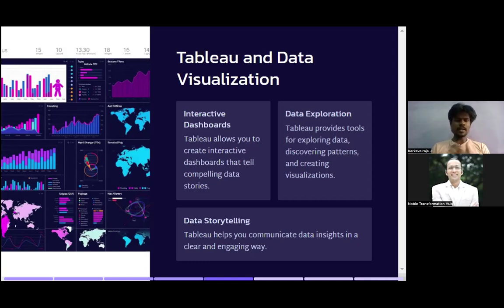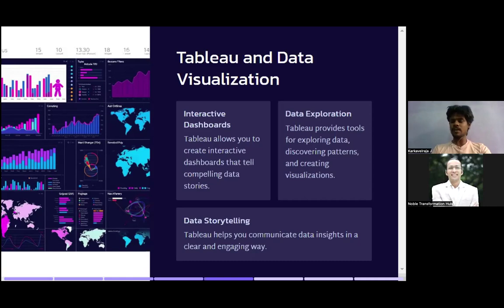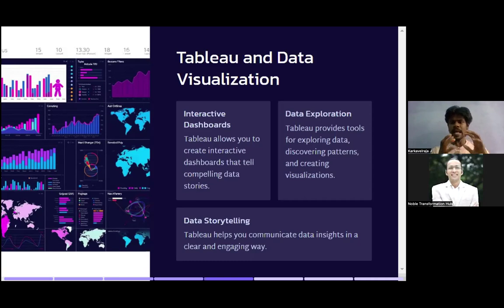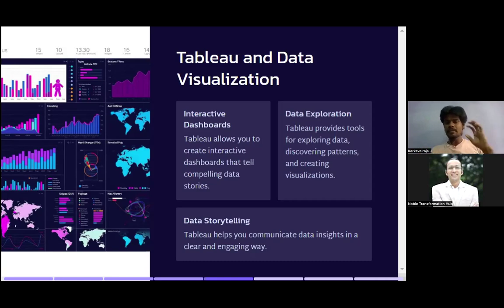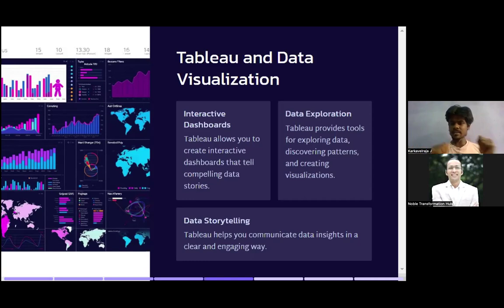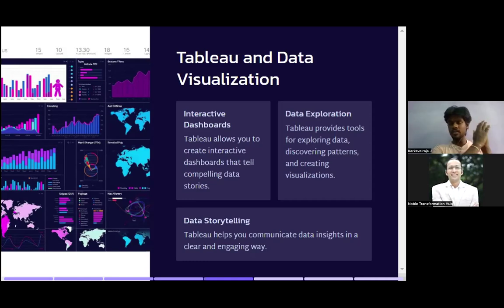Tableau allows you to create interactive dashboards that tell compelling data stories, which is very important whenever you need to discuss findings with a client. A dashboard is essentially one page containing multiple visualizations. You can have filters and adjust everything. Whenever a dataset is filtered on one page, it gets replicated across all pages. You can load your entire dataset into the visualization and filter it using the interfaces available.